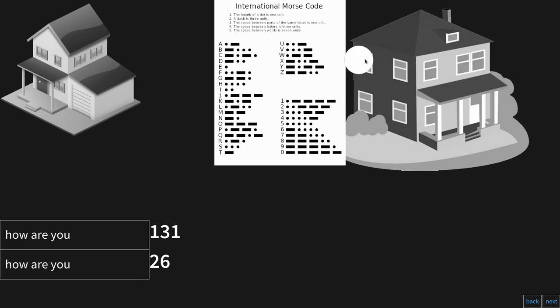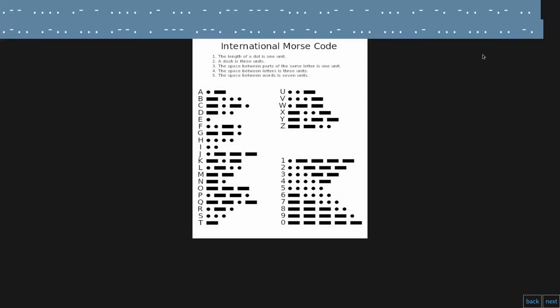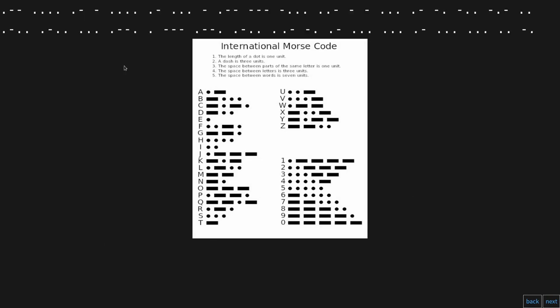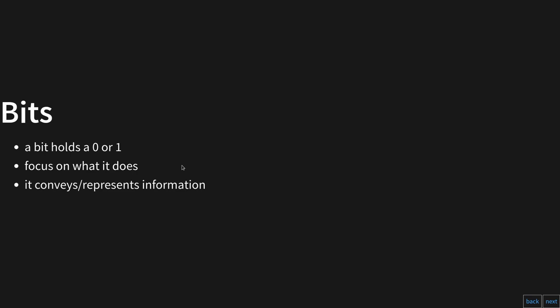Computers use a similar system — blinks called bits. Here is an encoded message in Morse code; pause the video and try to decode it yourself. Computers use bits, and a bit is a value that is either a one or a zero. Beyond what it is, let's focus on what it does: a bit conveys information — granted, it's a really tiny amount.